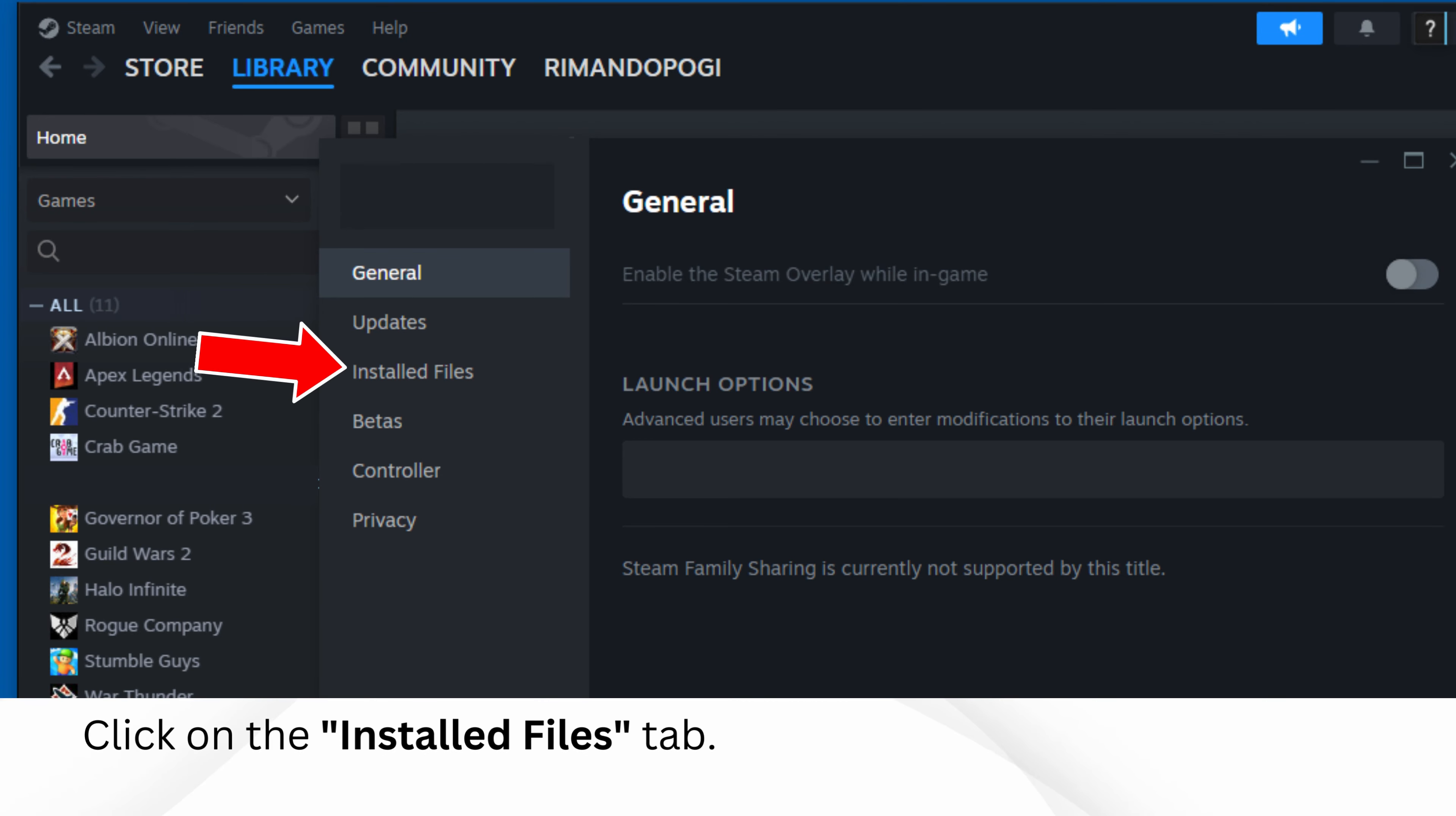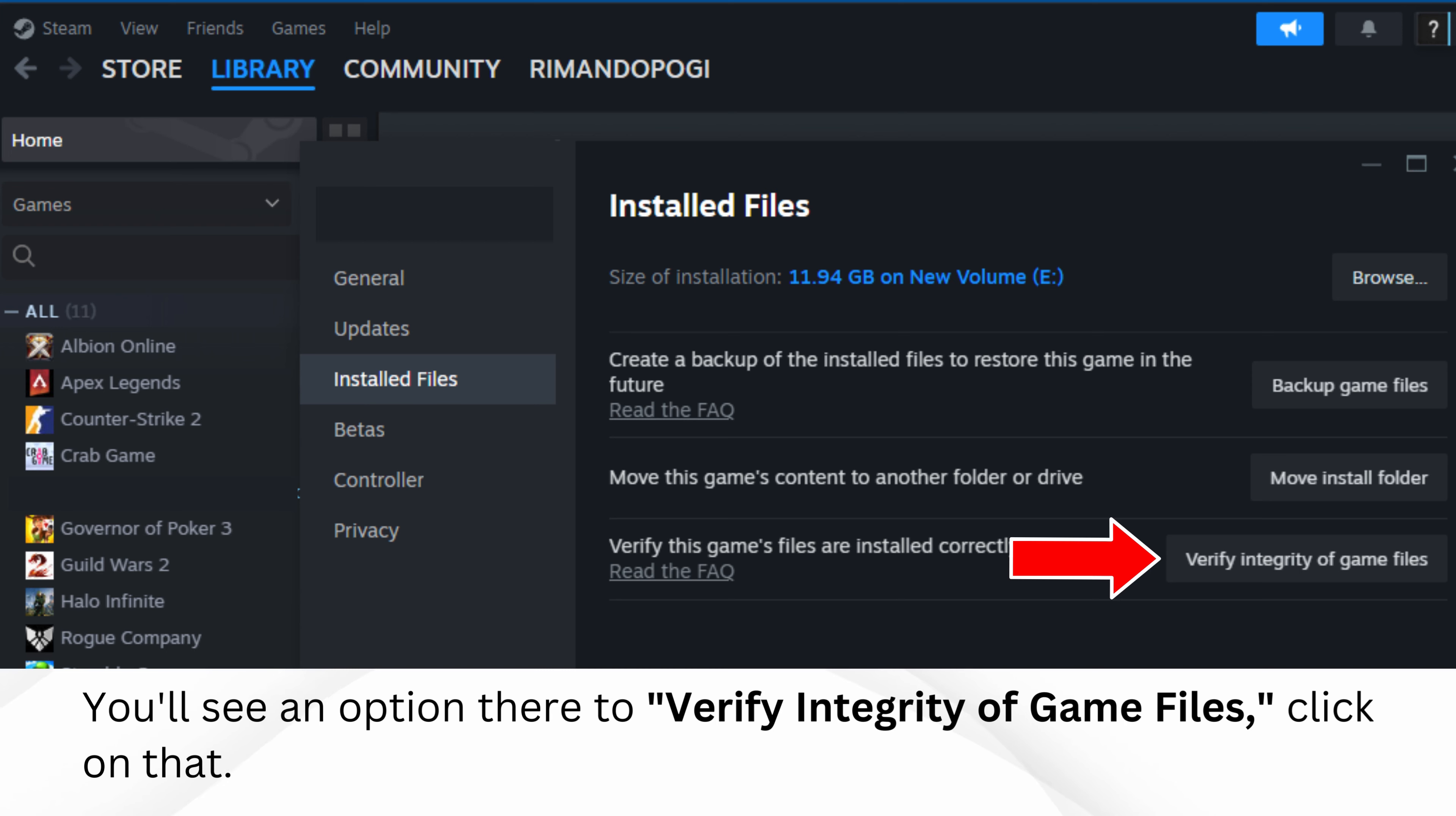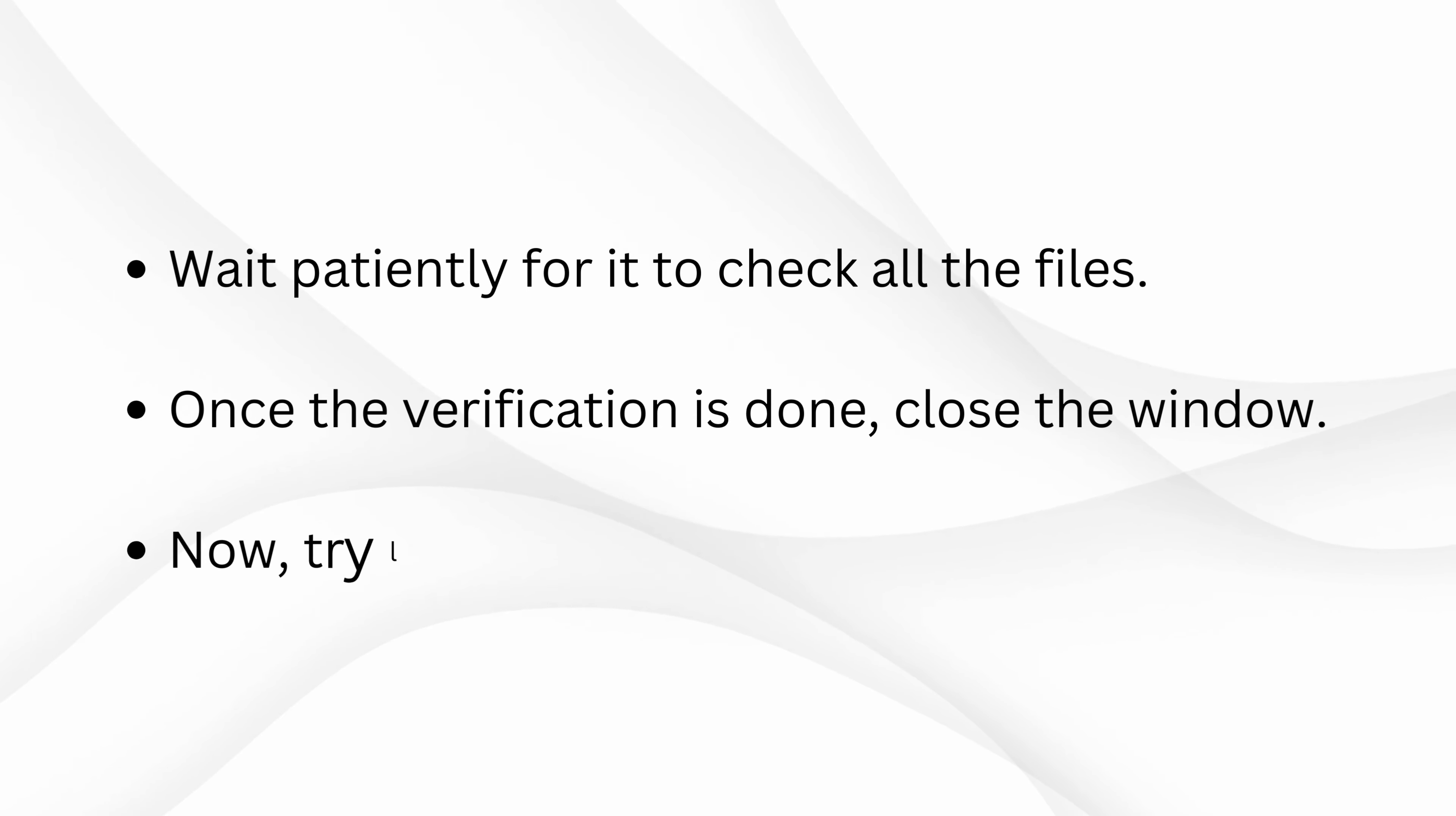Click on the Installed Files tab. You'll see an option there to verify integrity of game files. Click on that. Wait patiently for it to check all the files. Once the verification is done, close the window.